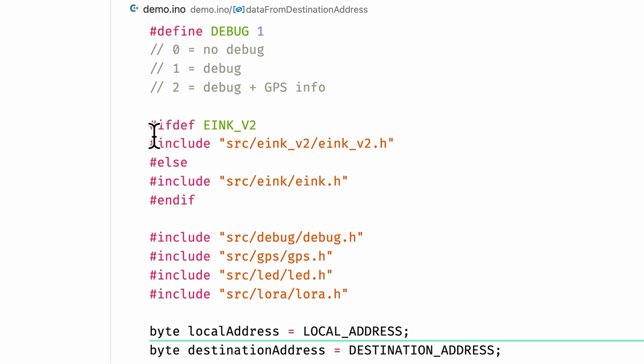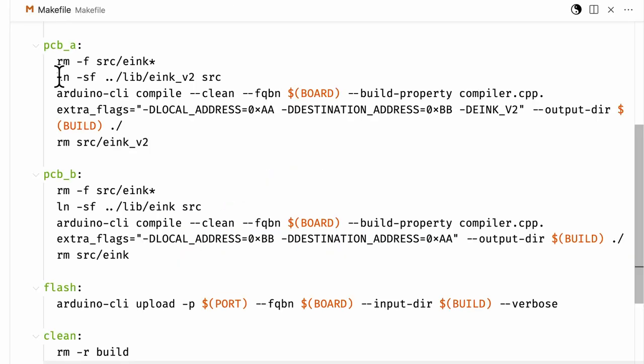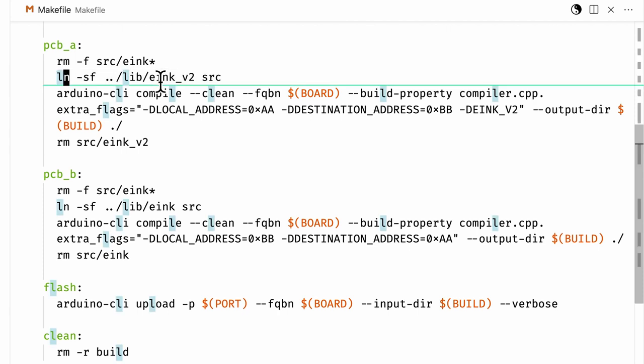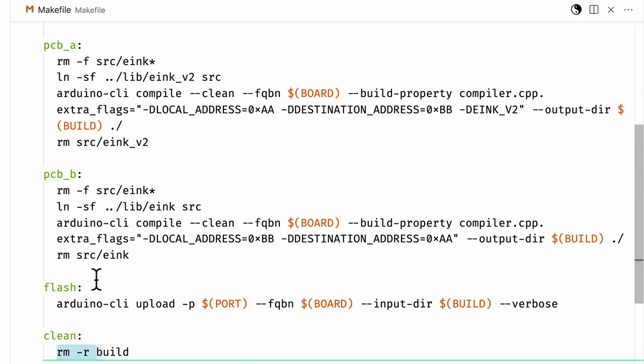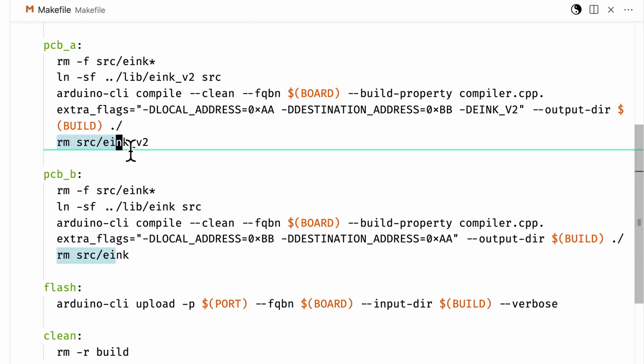There is another global macro for e-ink underscore v2. If that is defined, then version 2 of the library is used. If not, version 1 is used. After the compilation, the symlinks are immediately removed.